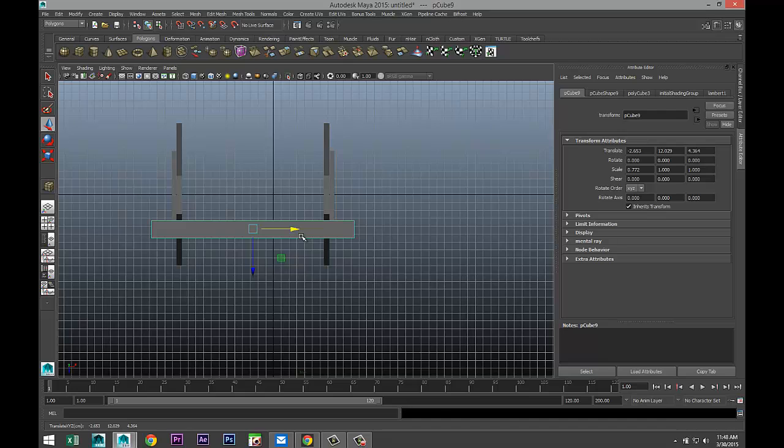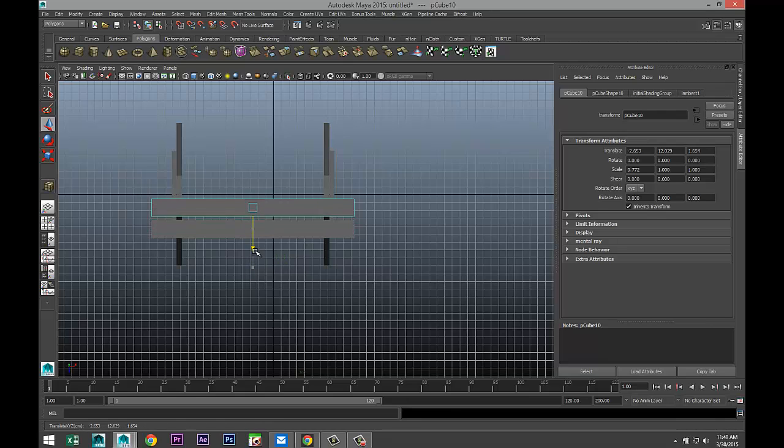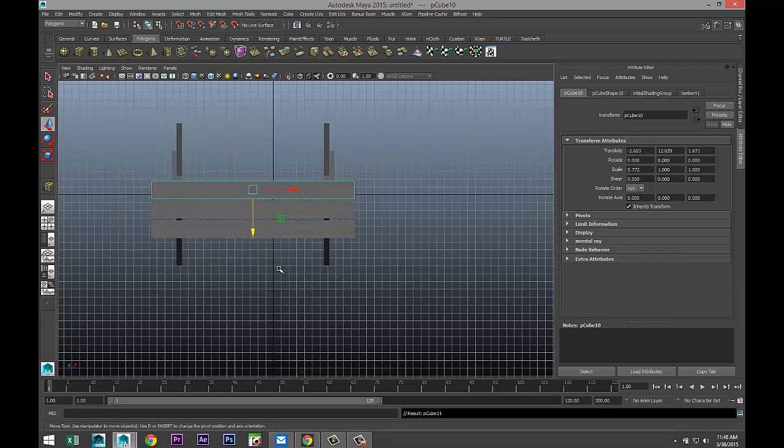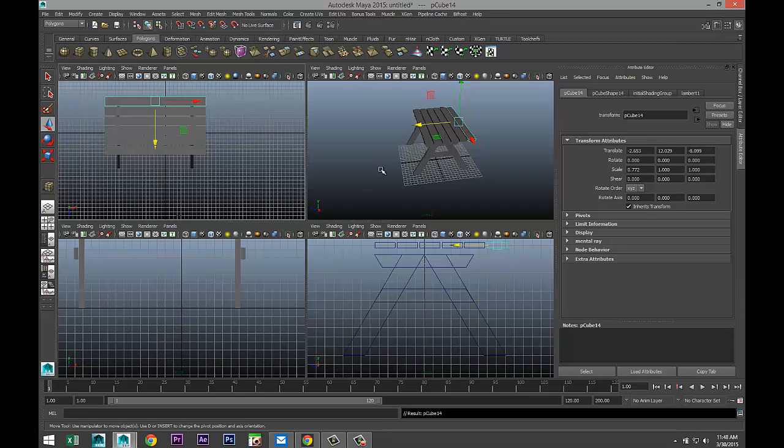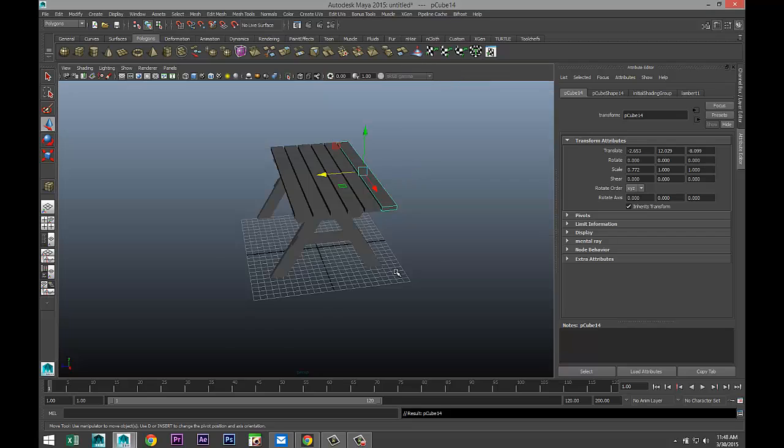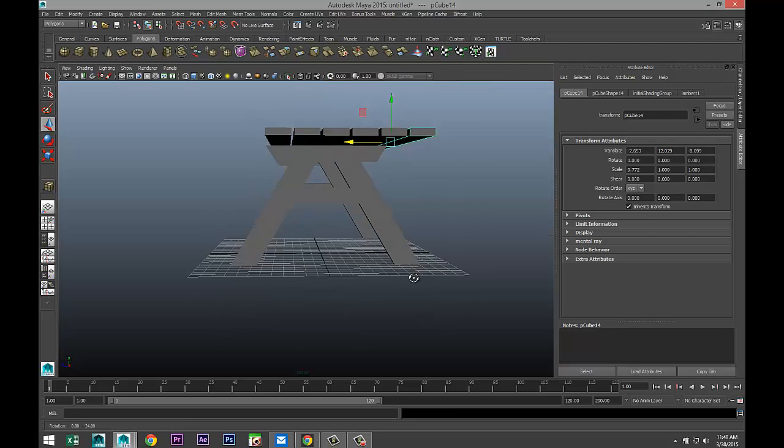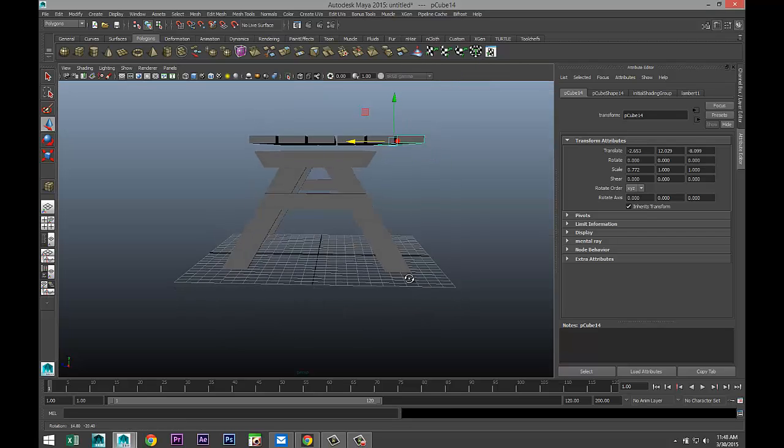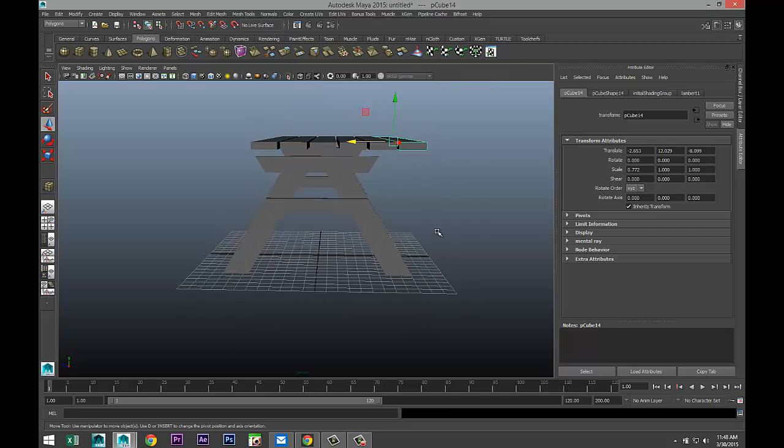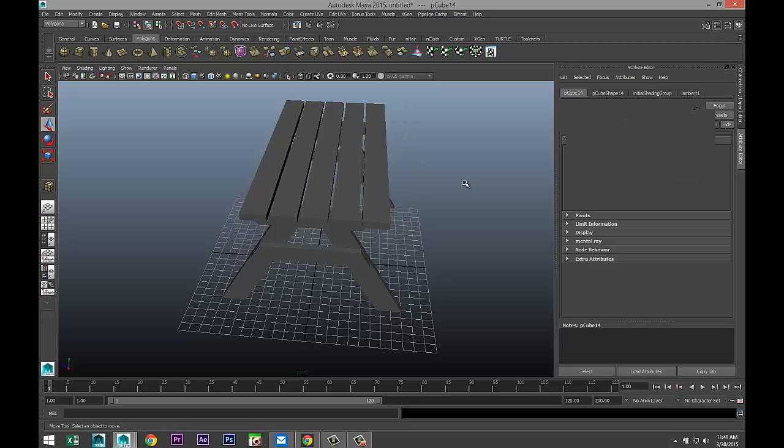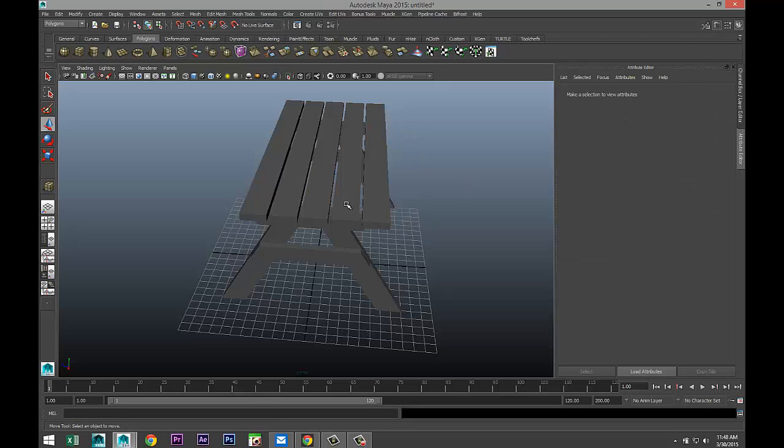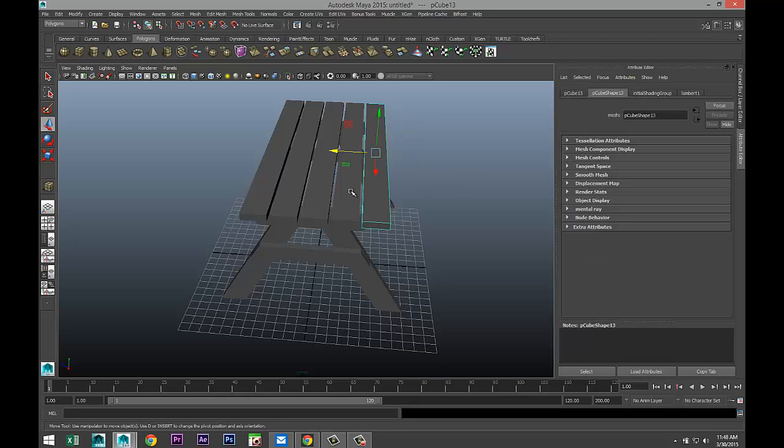We're going to hit Control-D to duplicate, a little spacing in between, and hit Shift-D a couple of times. Let's see what we've got here. We'll get rid of the last one.